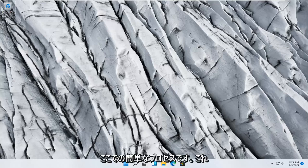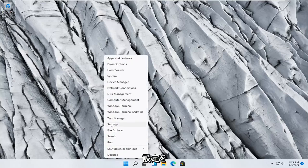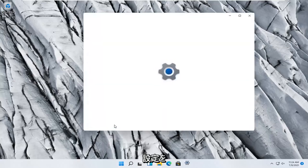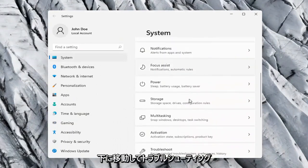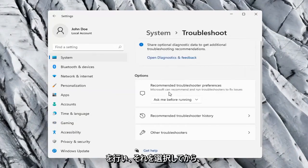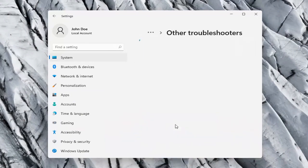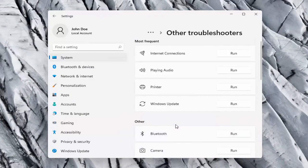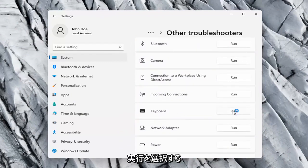So this should hopefully be a pretty straightforward process here guys, and without further ado let's go ahead and jump right into it. All you have to do is right click on the Windows Start button, and you want to select Settings, select the System option on the left side, and then on the right side you want to go down to Troubleshoot. Go ahead and select that. And then on the right side again go ahead and select Other Troubleshooters. On the right side you want to scroll down underneath Keyboard and go ahead and select Run.